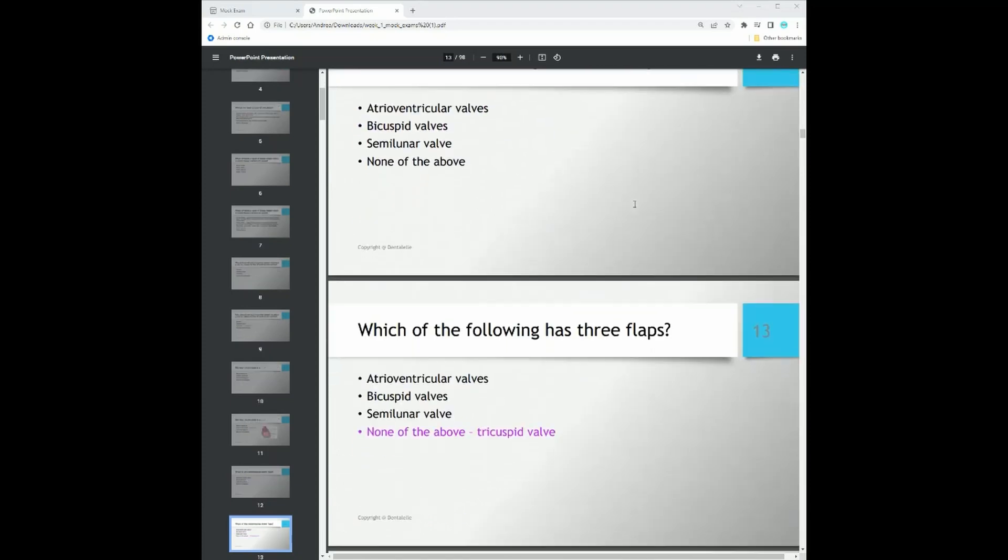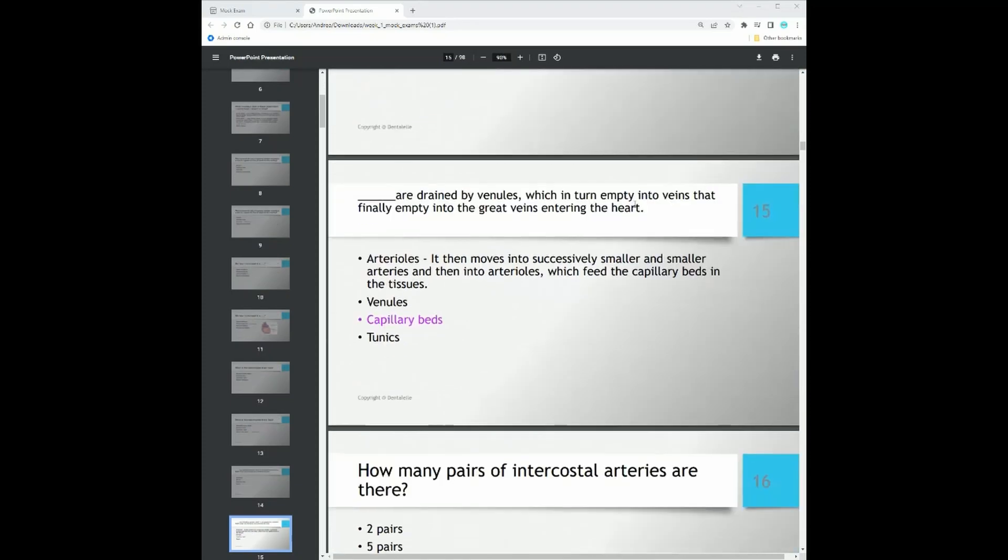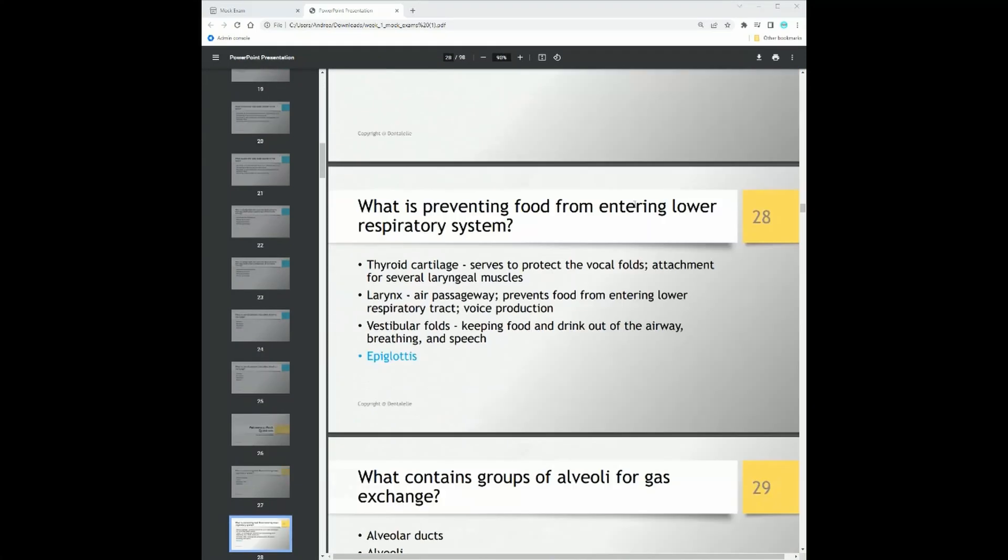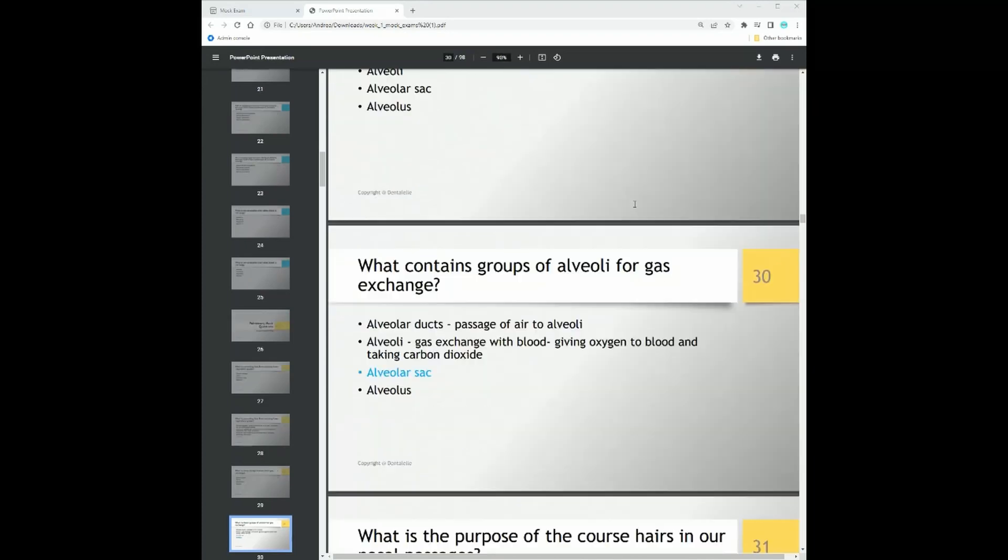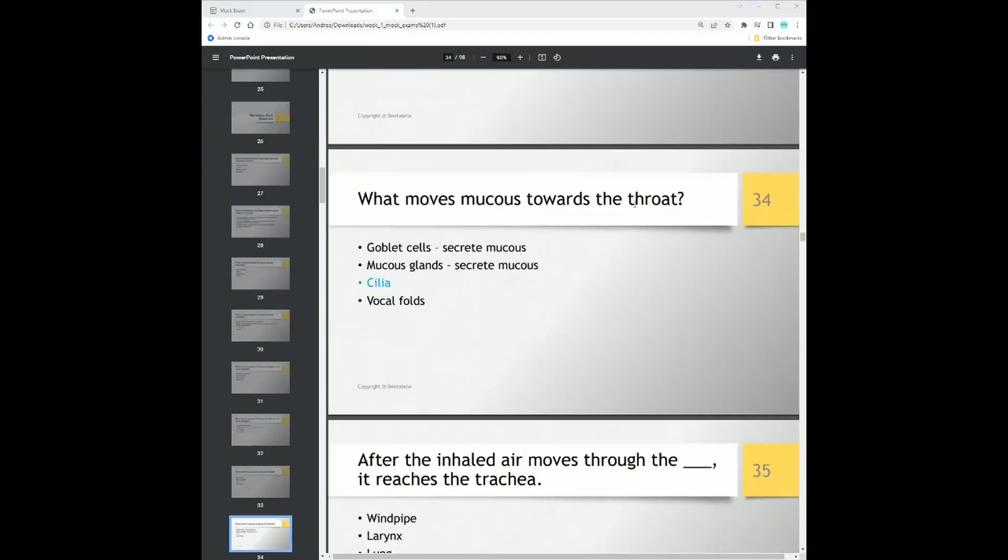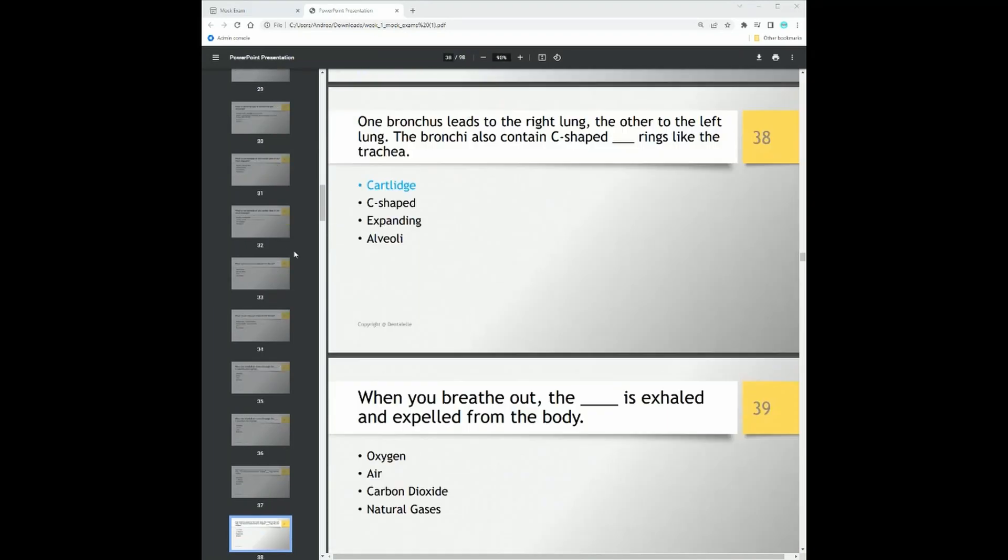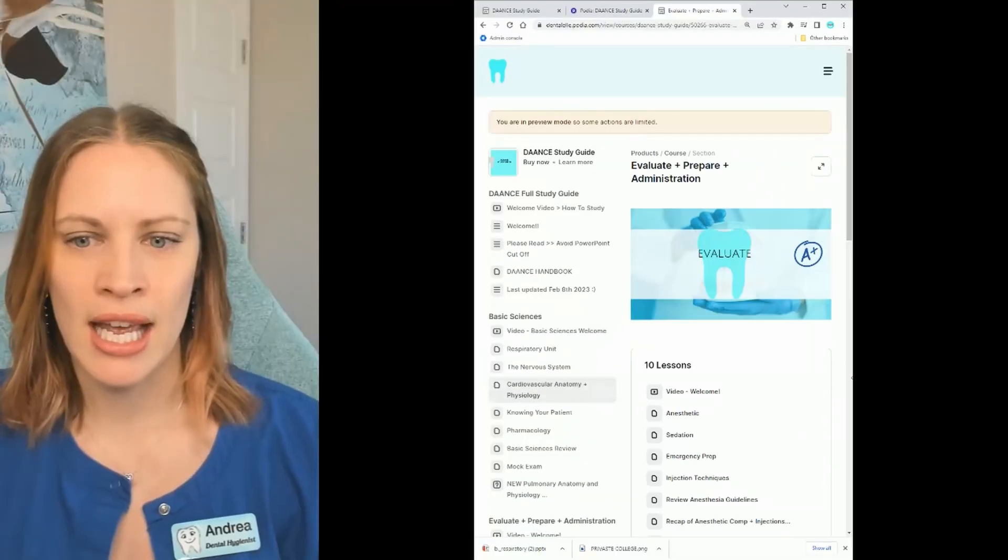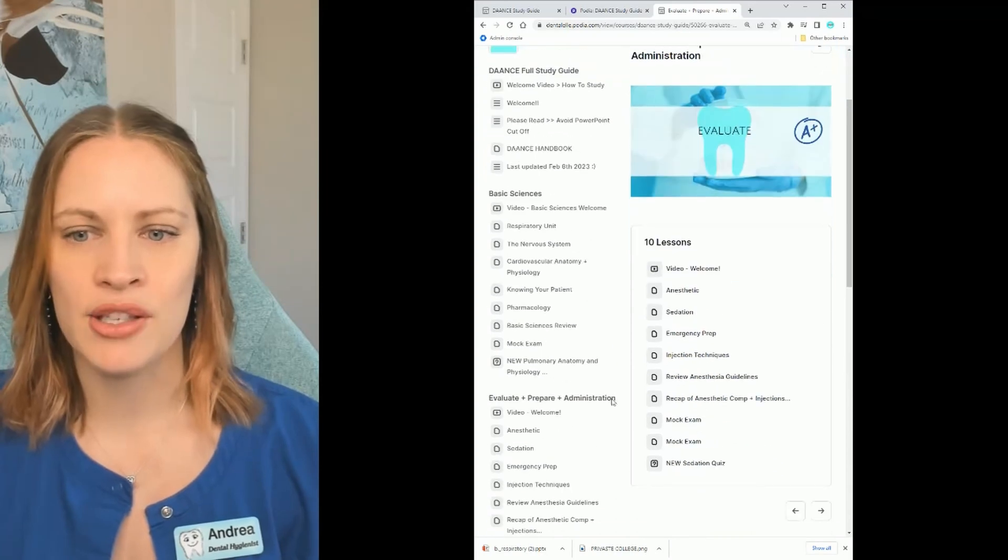So let's just jump into the other one here. We're looking at the evaluate, prepare, and administration module. Click that.